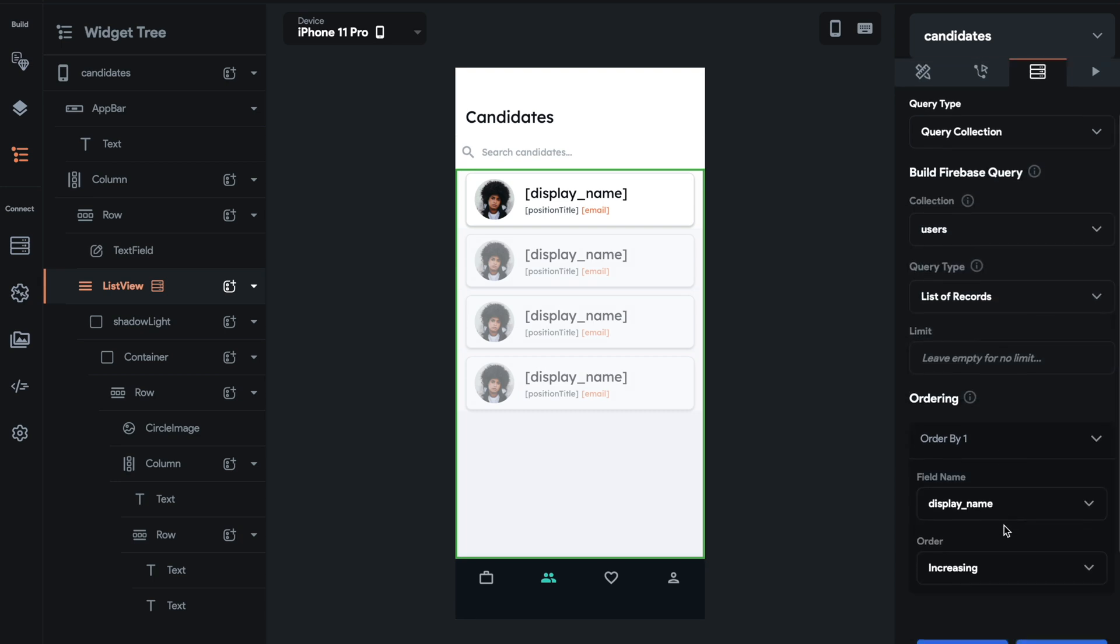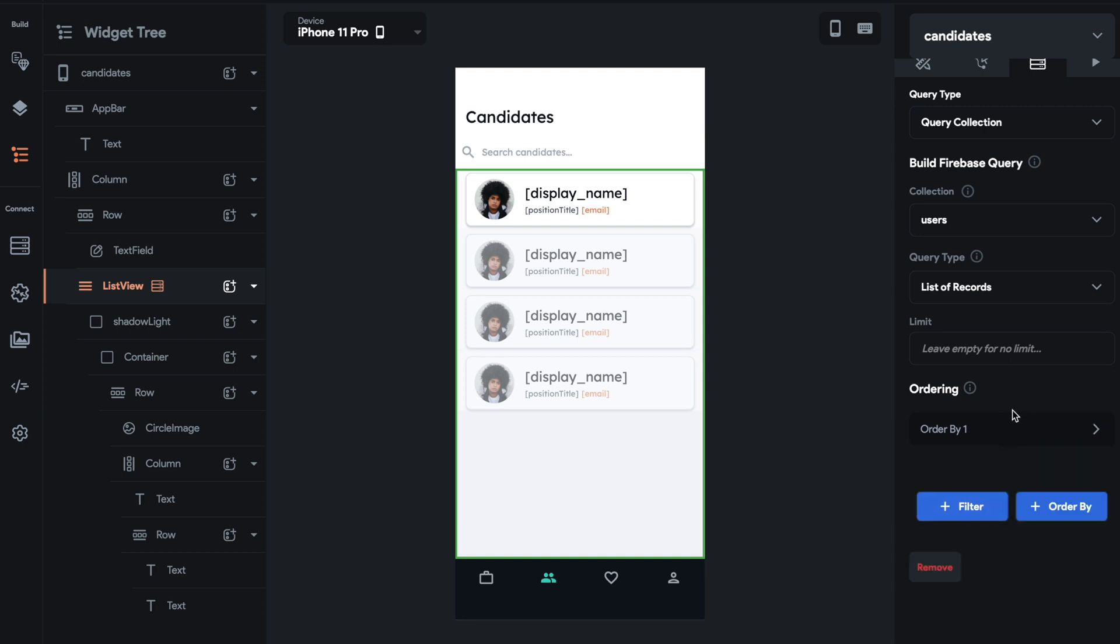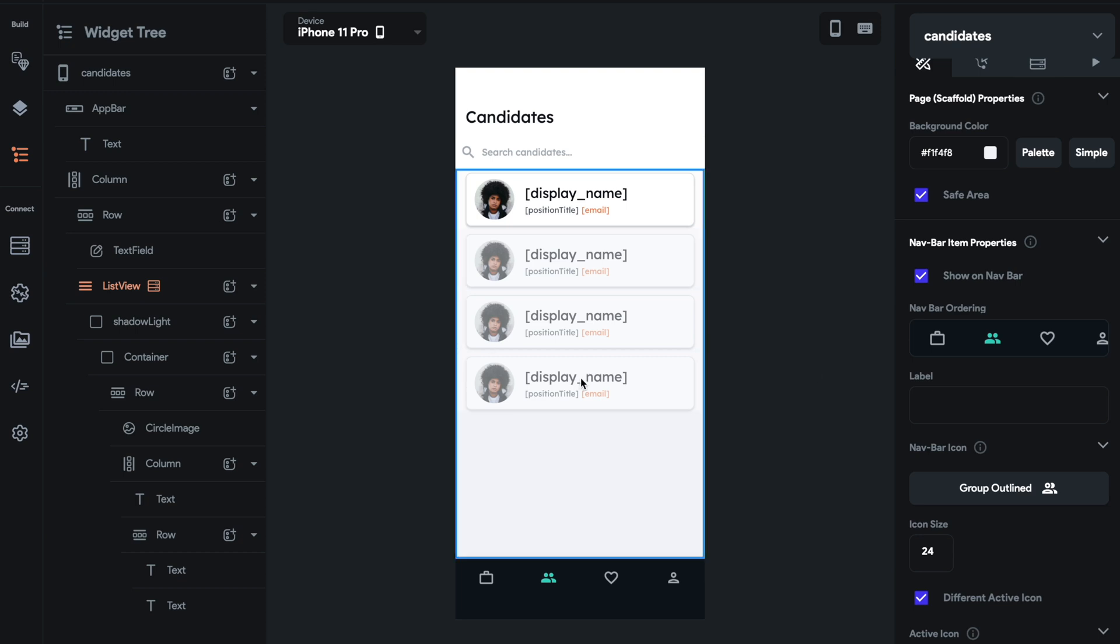Then I did an order by. You can filter this list. You can do order by, increasing or decreasing, whatever you'd like to.